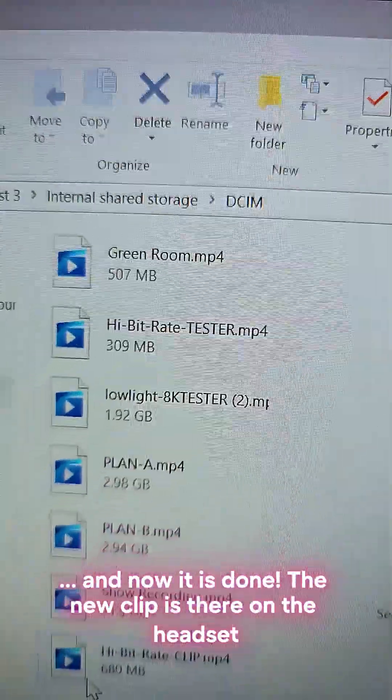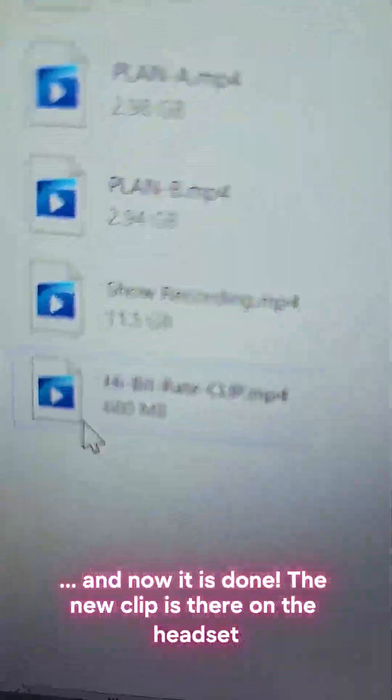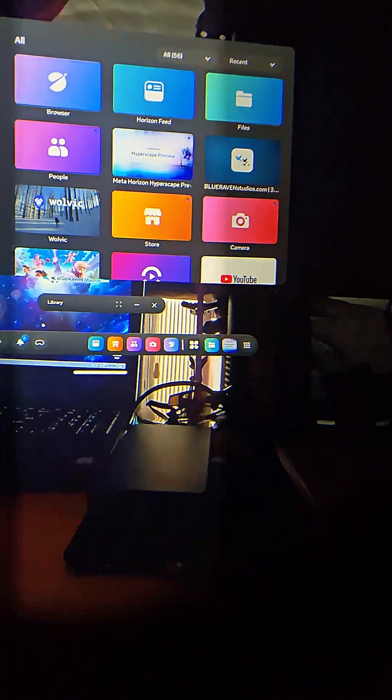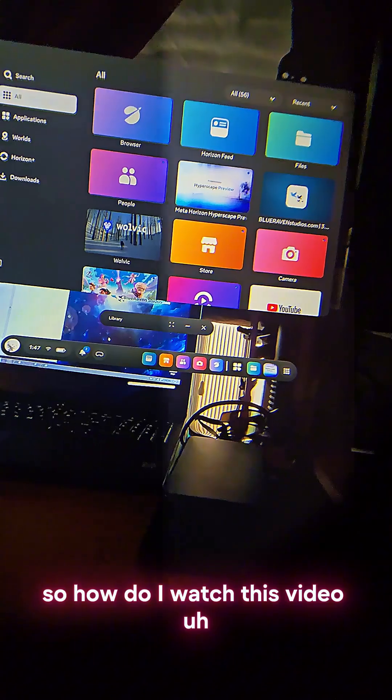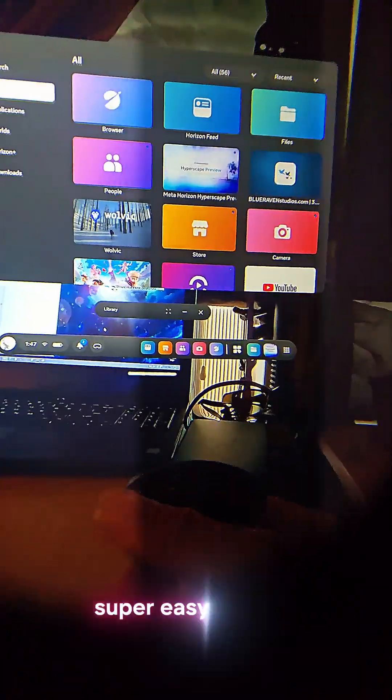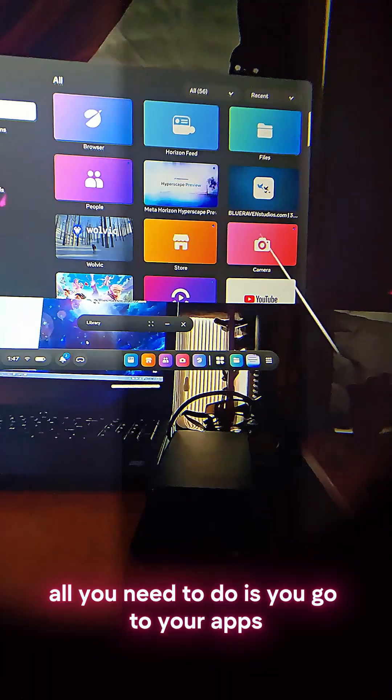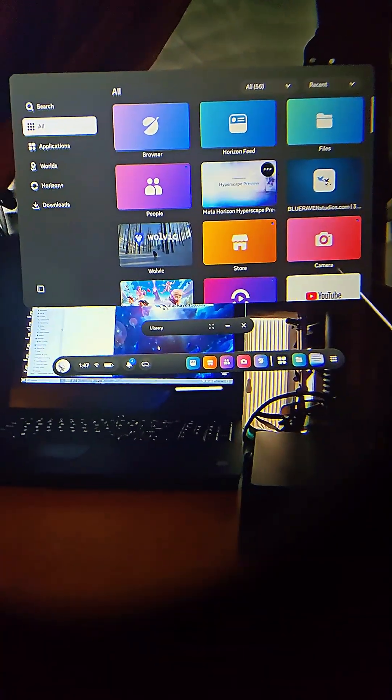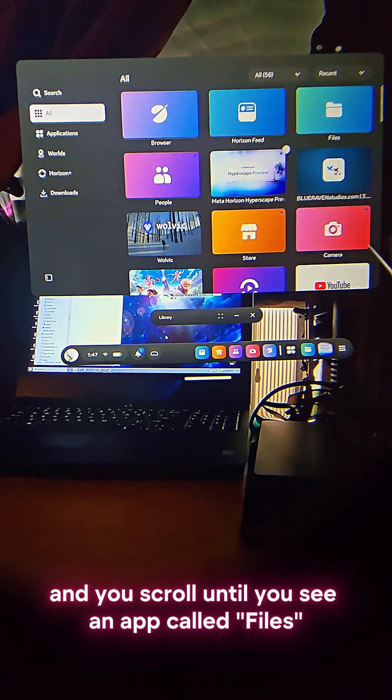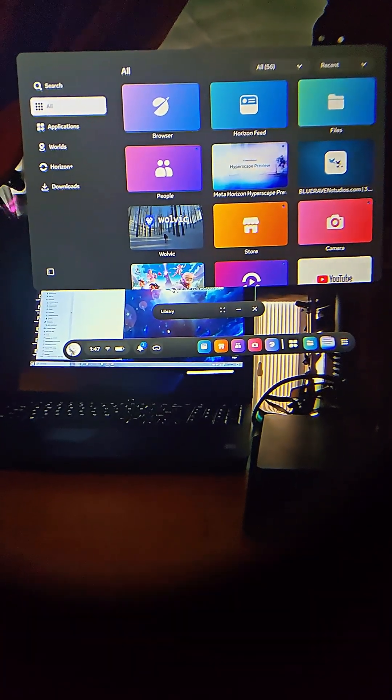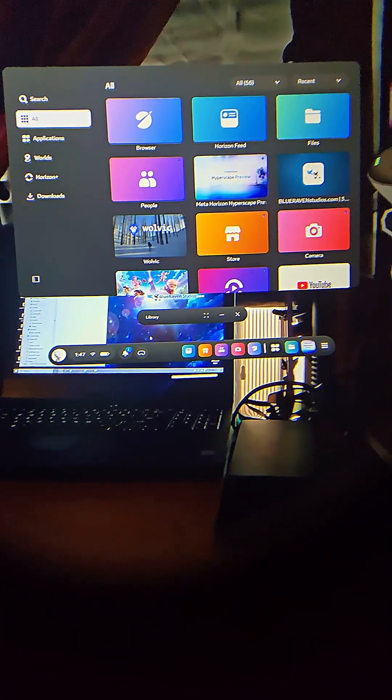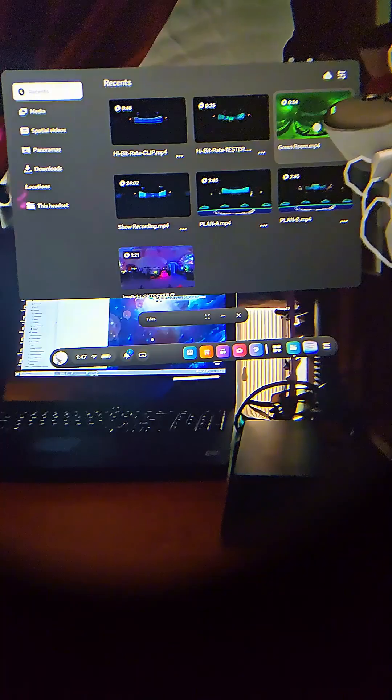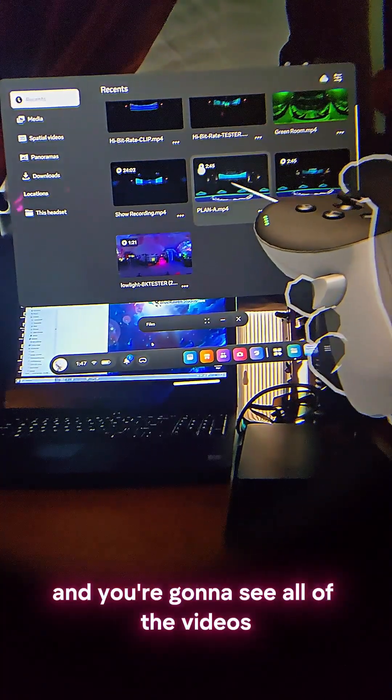And now it is done. The new clip is there on the headset. Okay, so now I have my headset back on. How do I watch this video that I want to watch? Well, that's super easy, actually. All you need to do is you go to your apps, which you will find in your menu, and you scroll until you see an app called Files.